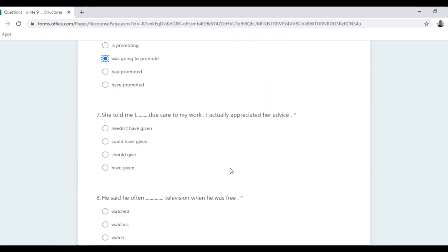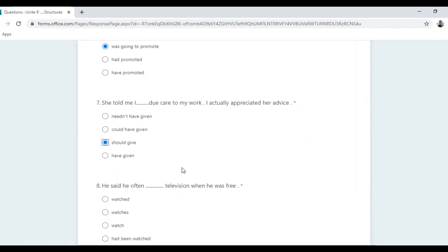She told me to take due care of my work — I appreciated her advice. The correct answer is 'should have given' because it is advice. He said he often watched TV when he was free. 'Was' is past simple, so we need past simple: 'watched'. It's a habit, so past simple only.